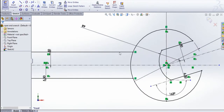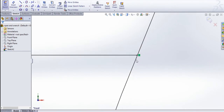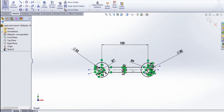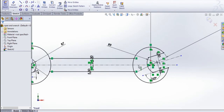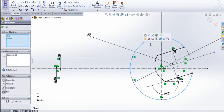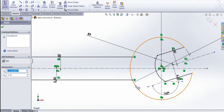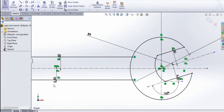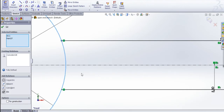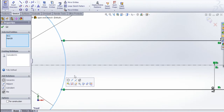You can zoom in and see whether these points are joined properly or not. I think they are not joined. For that, I am going to select this point and this one and make it coincident. For this point and this one, make it coincident. Same like this side — this point and this one, make it coincident. This point and this one, coincident.